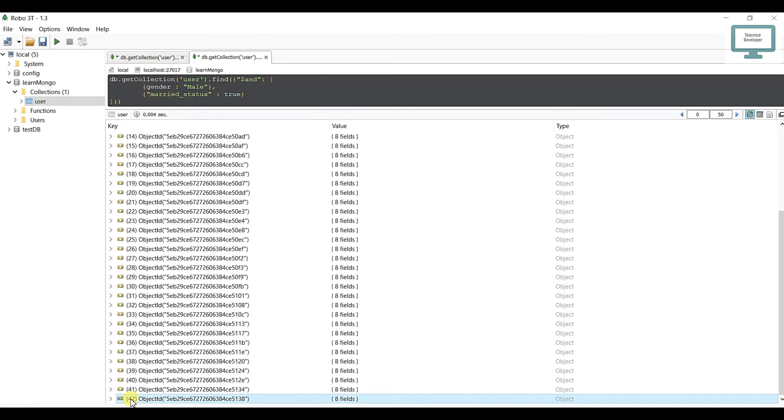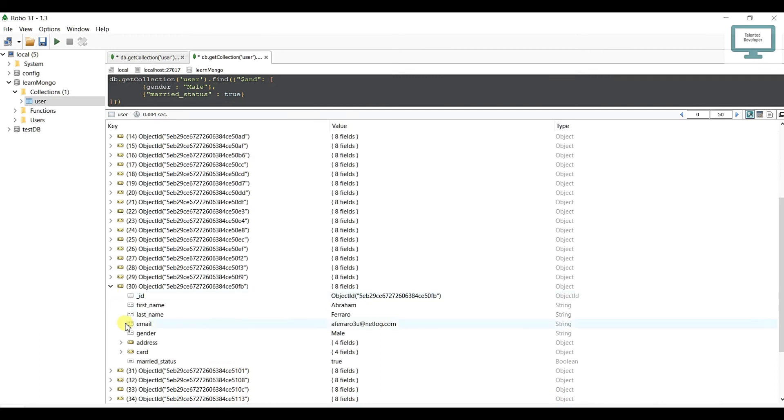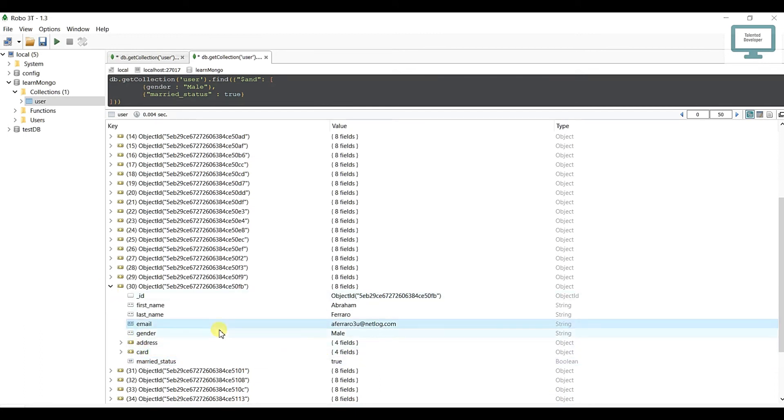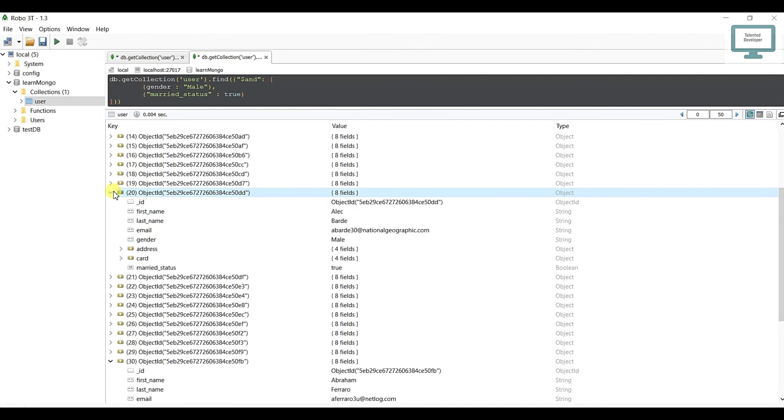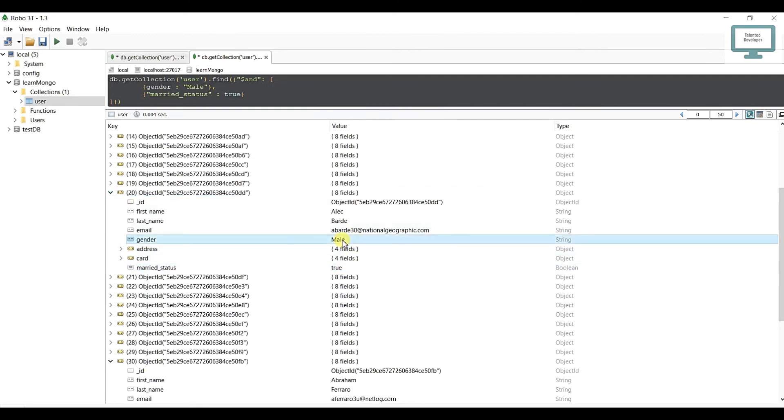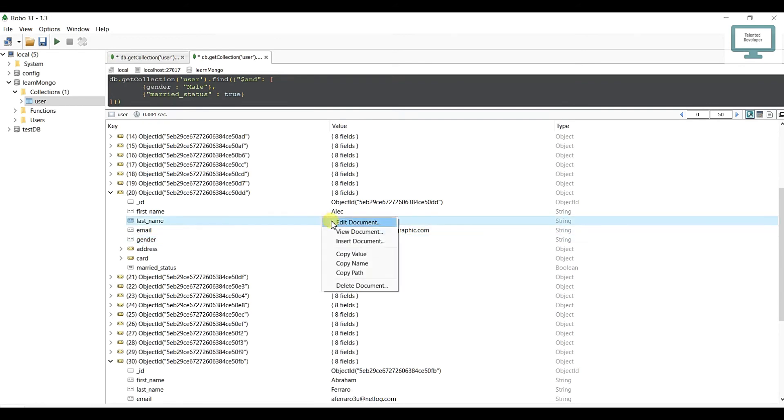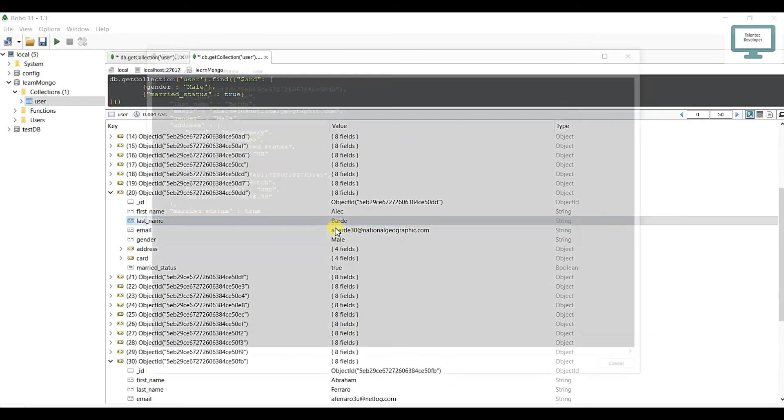If you open any data you can see here married status true, gender male. Open anyone - true, male. So you understand how the query is working.